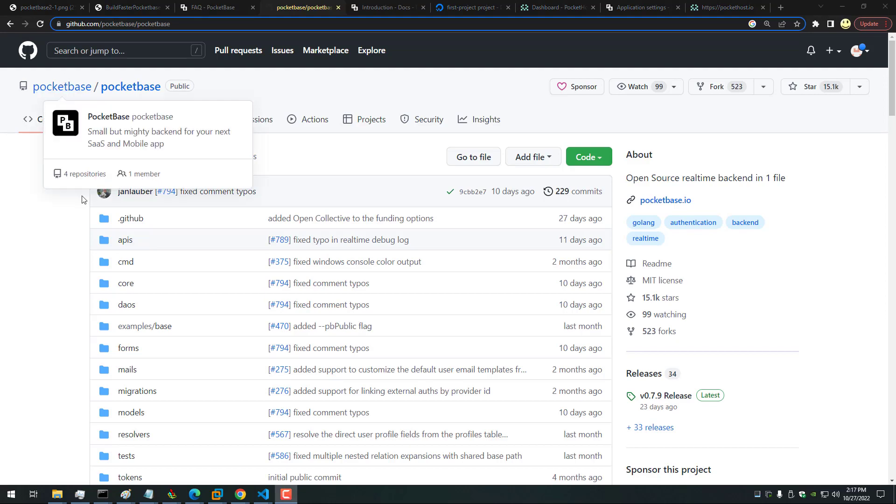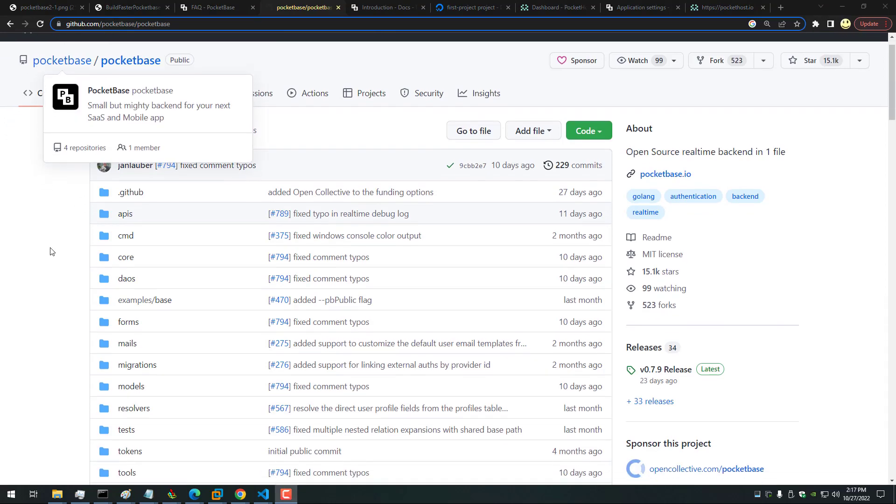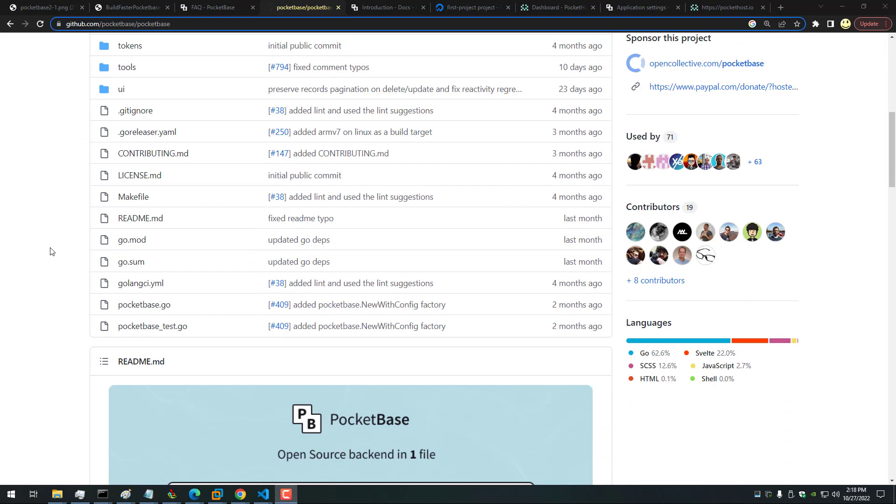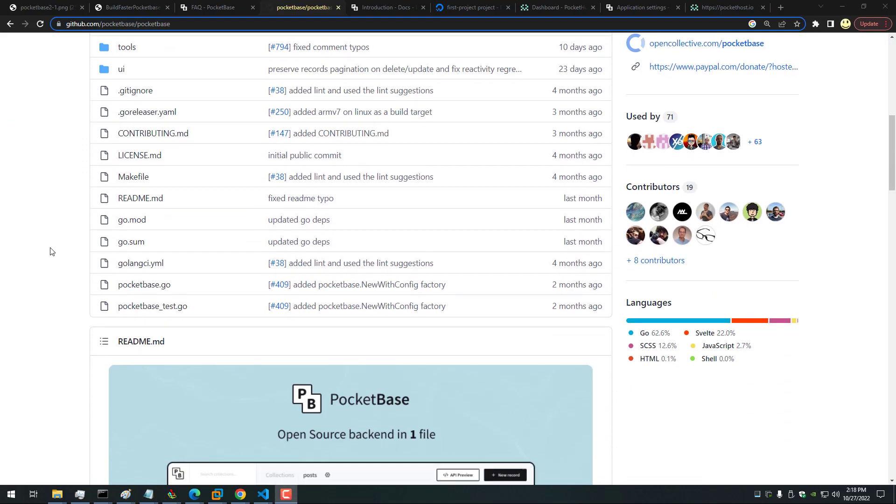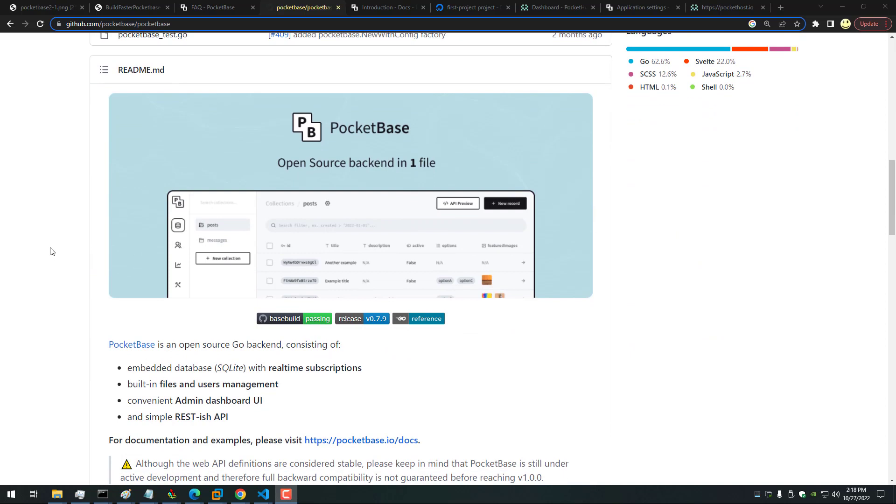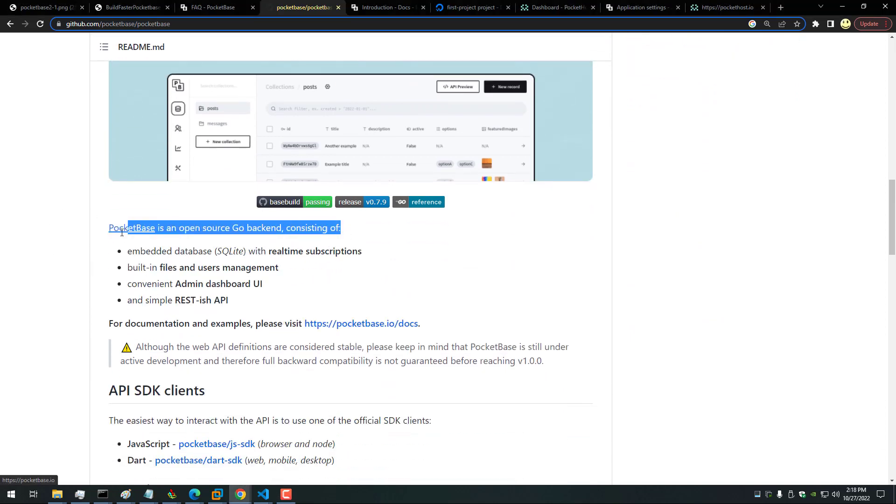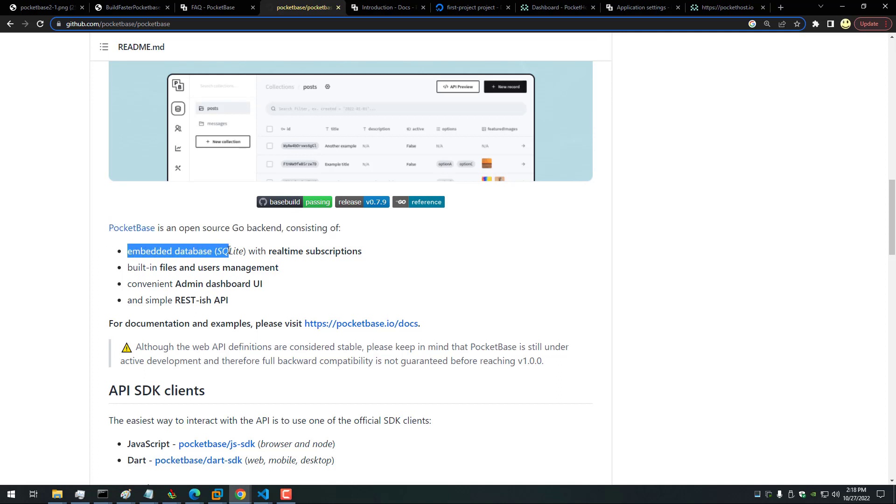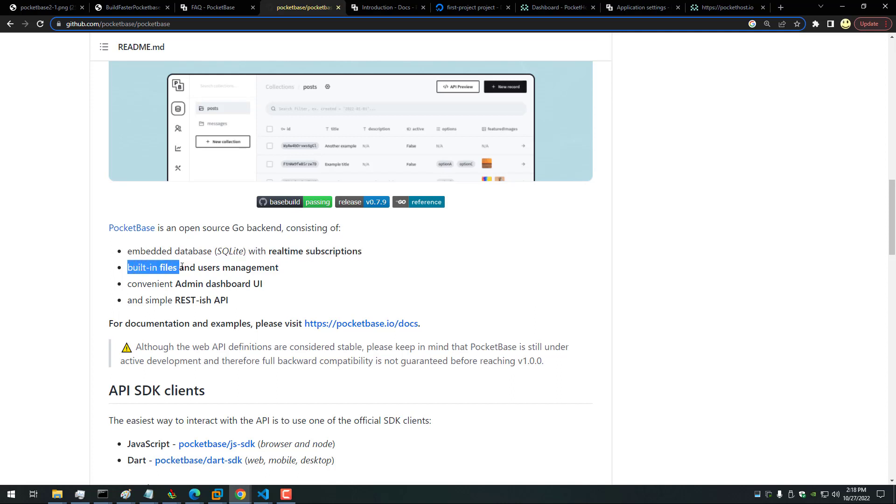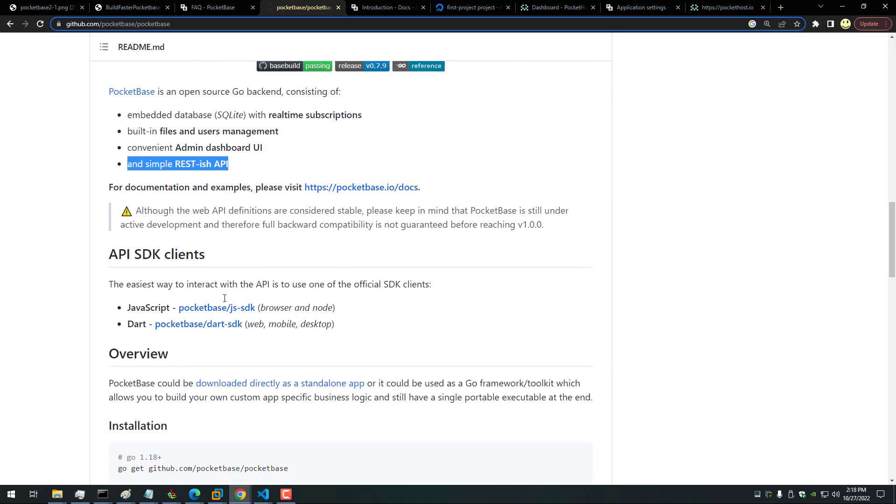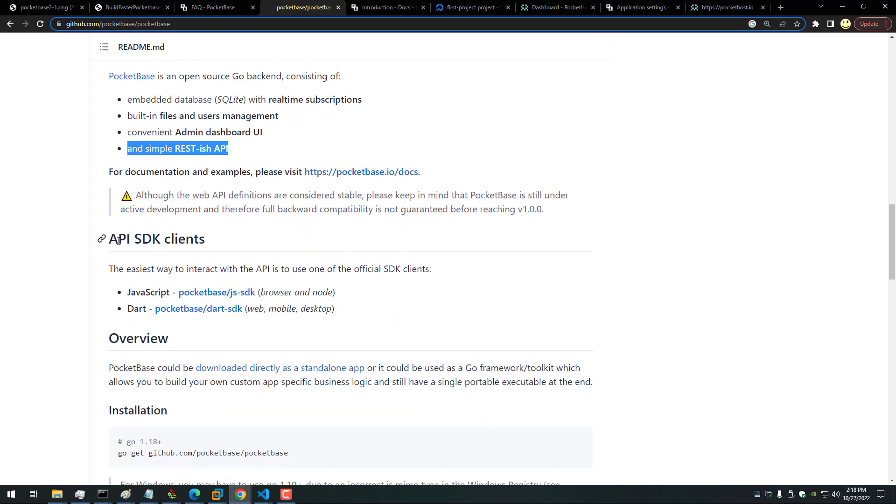Here is the GitHub repo. You can see PocketBase, there's 19 contributors currently. And if we scroll down just a little bit, you can see here PocketBase is an open source Go backend consisting of the embedded database SQLite with real-time subscriptions, built-in files and users management, convenient admin dashboard UI, and simple REST-ish API.